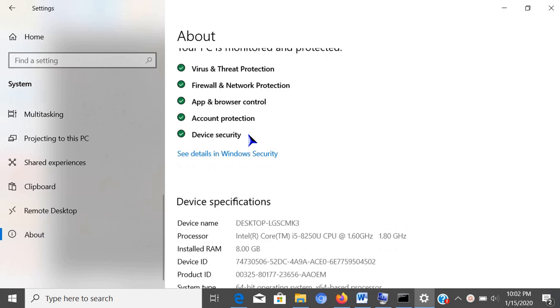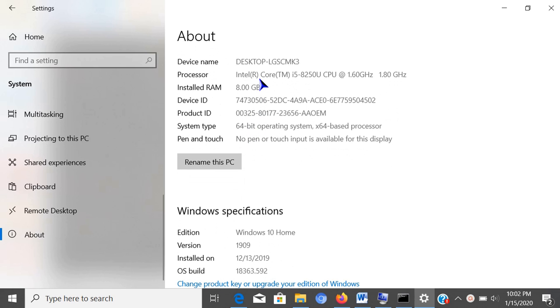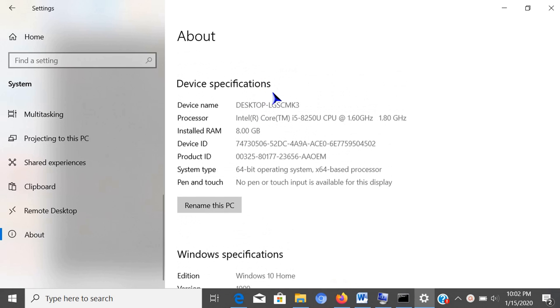Now you can see the device specifications and Windows specifications sections. In the device specifications section, you can find the device name, processor, installed memory, system architecture, and if the computer includes support for a stylus.